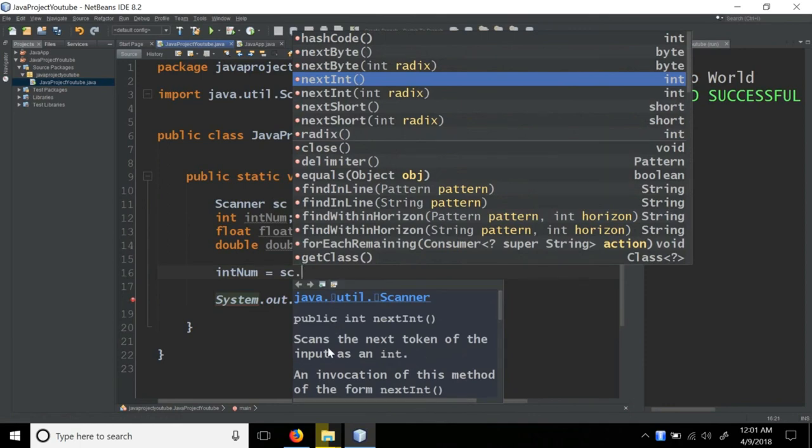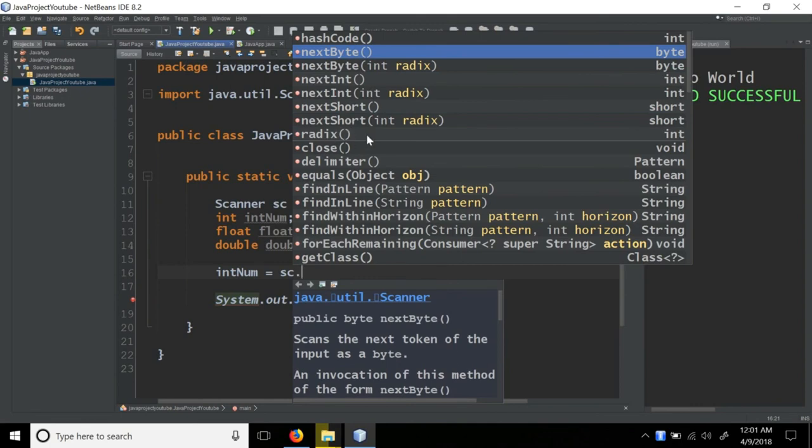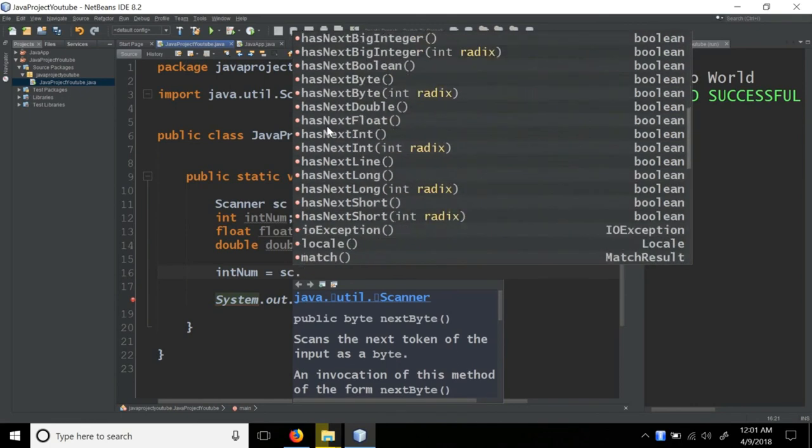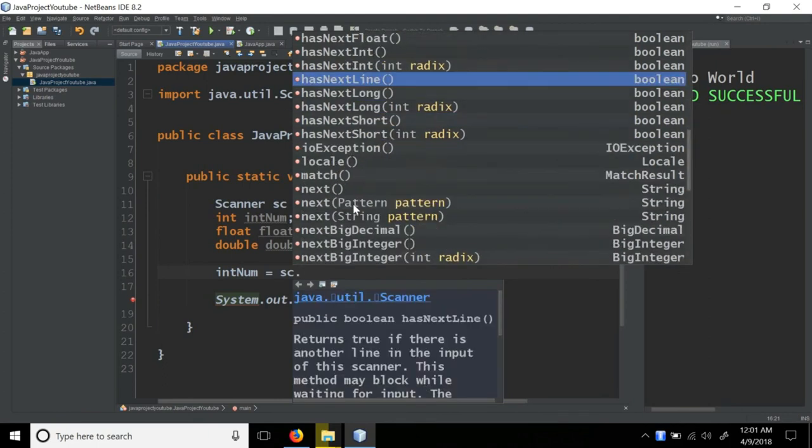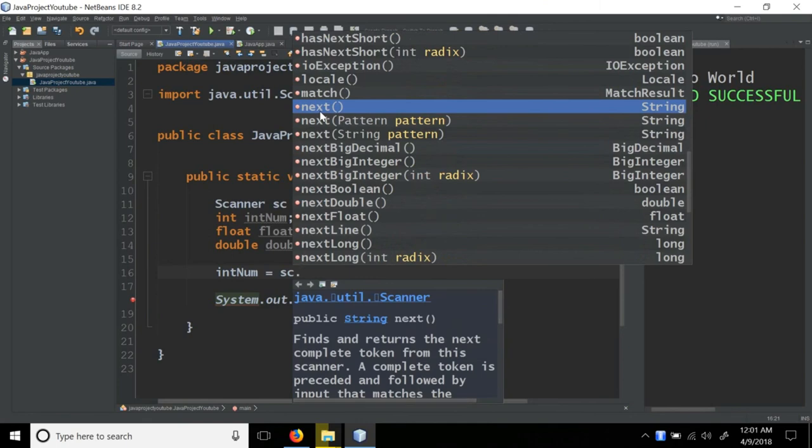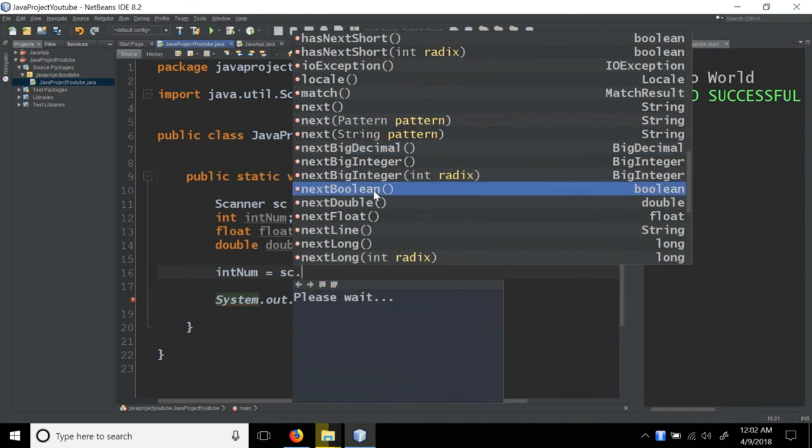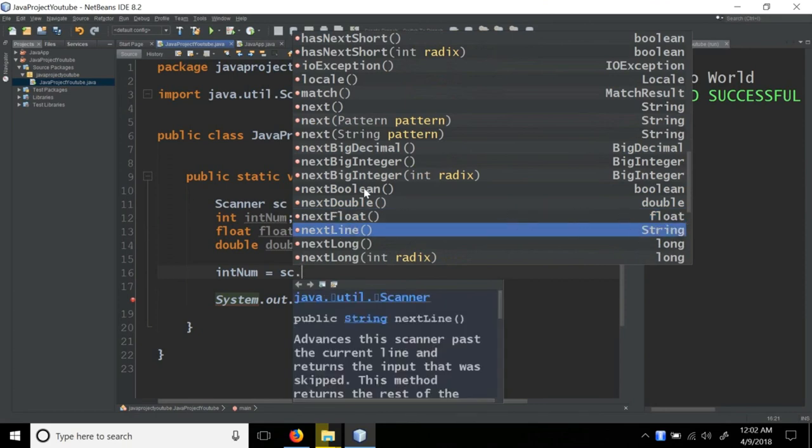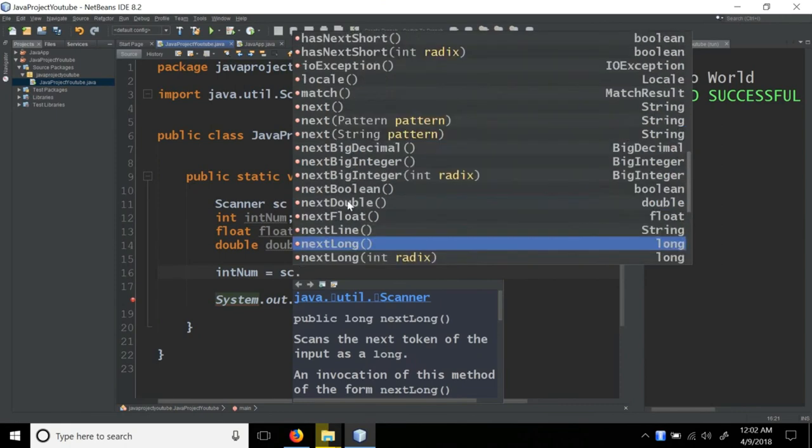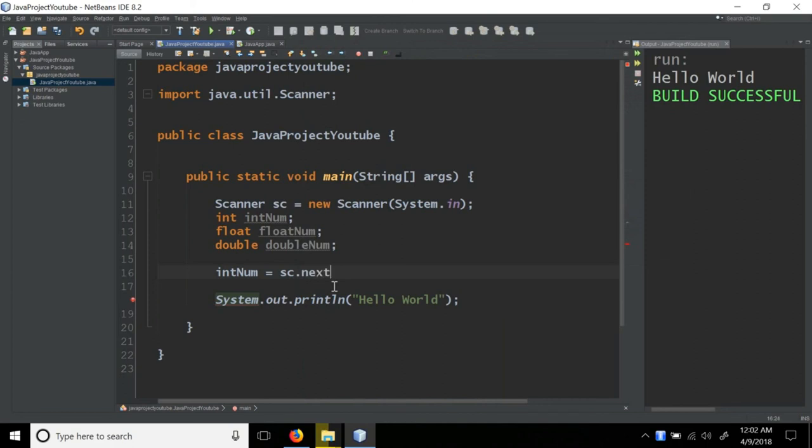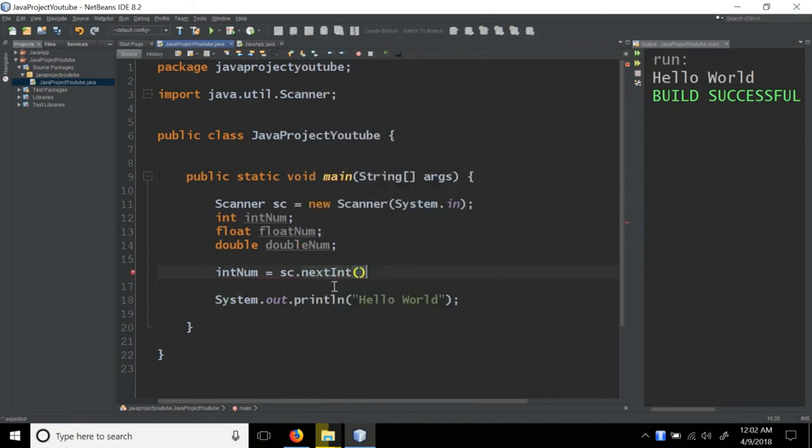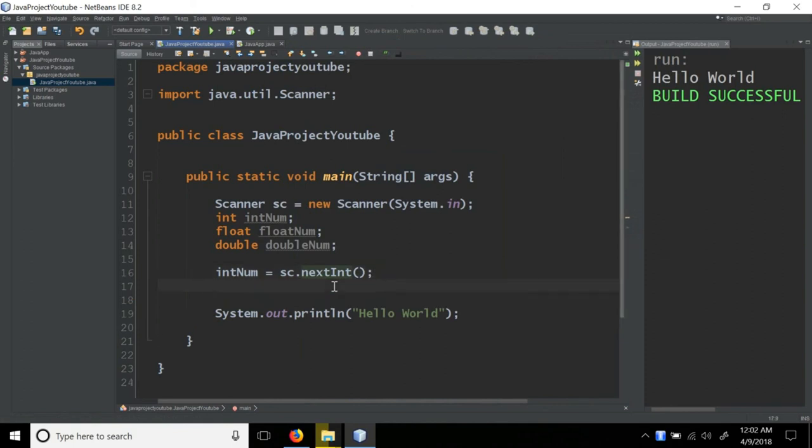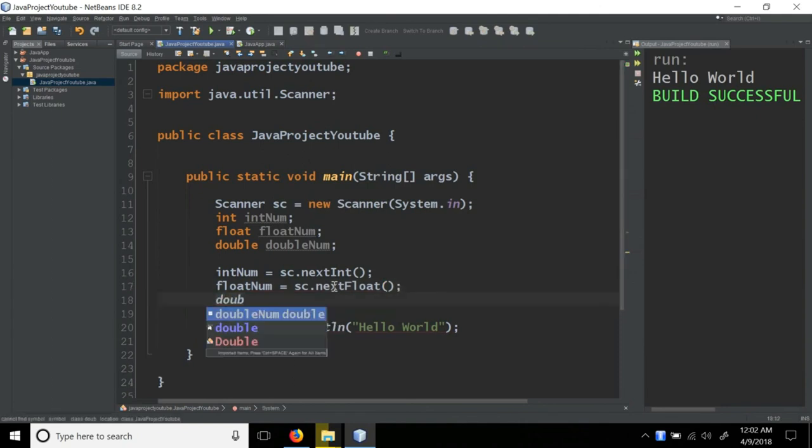This will be a very simple documentation. We are looking at the documentation. Our documentation says scan the next token of input as an int. For example, we will create the next int, so we will create the ints. There's next byte for byte type data, next short for short type. There's next big decimal for big decimal class, next boolean for boolean, next double, next float, next line. Next long for long data type.